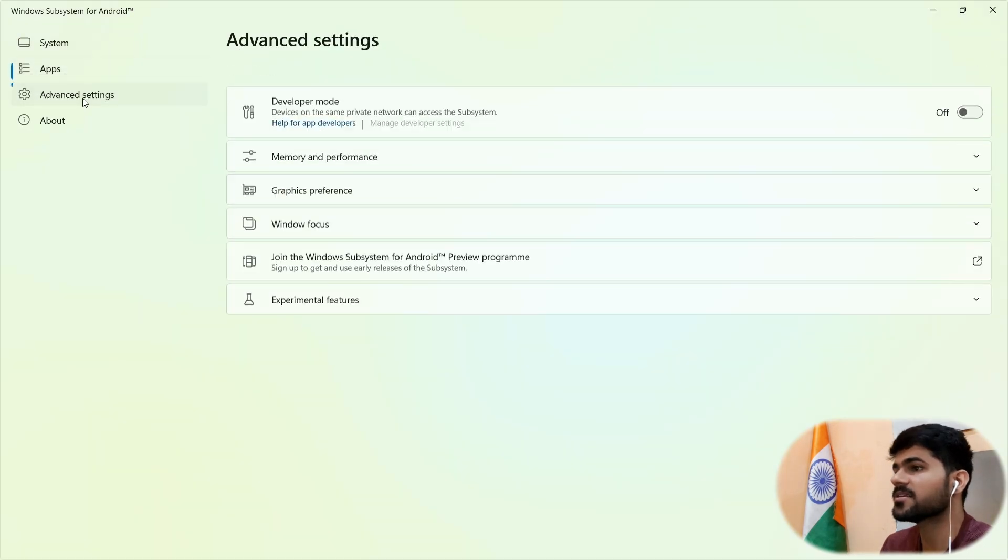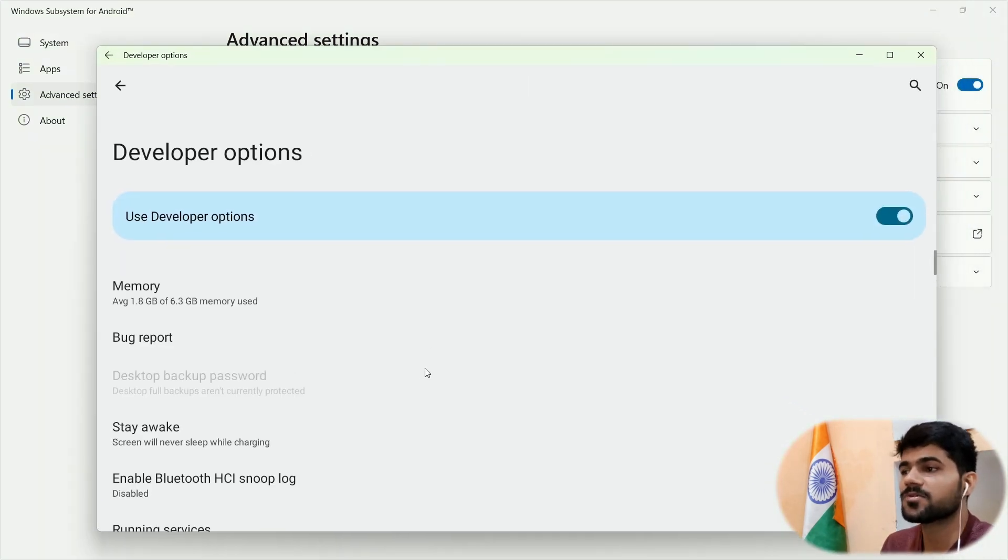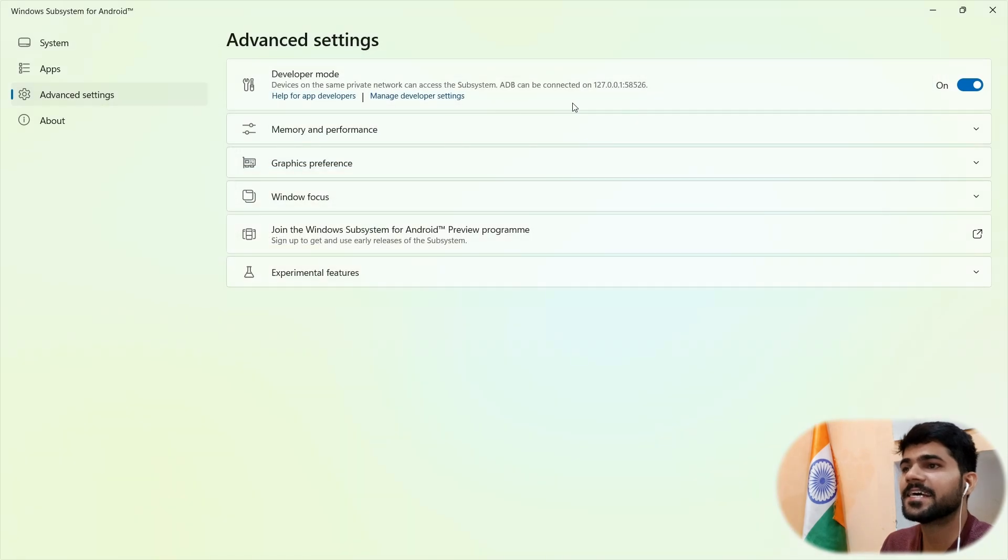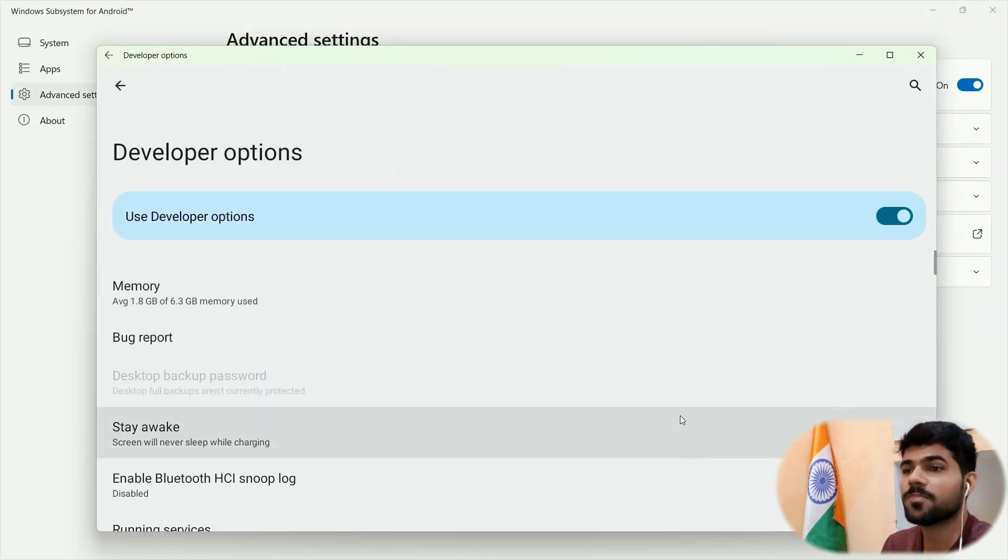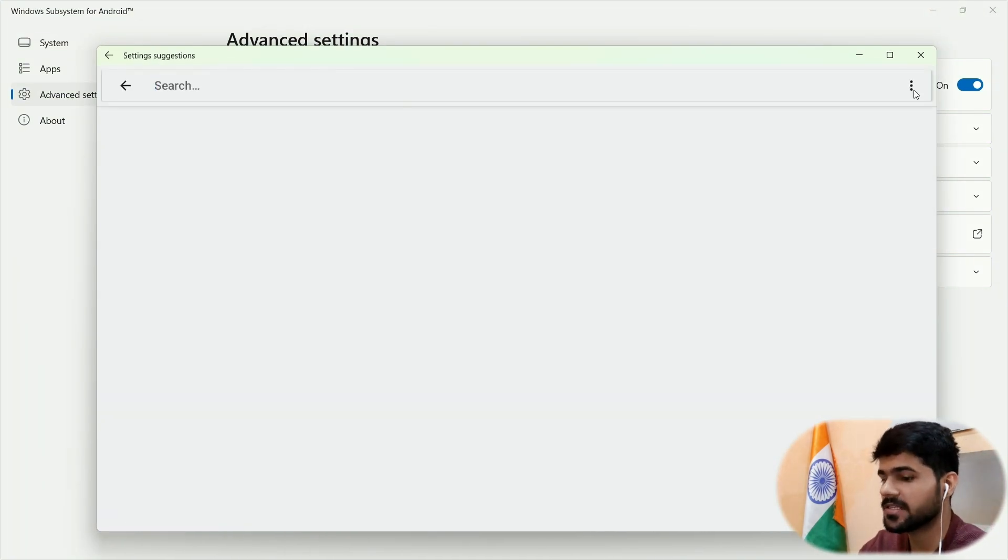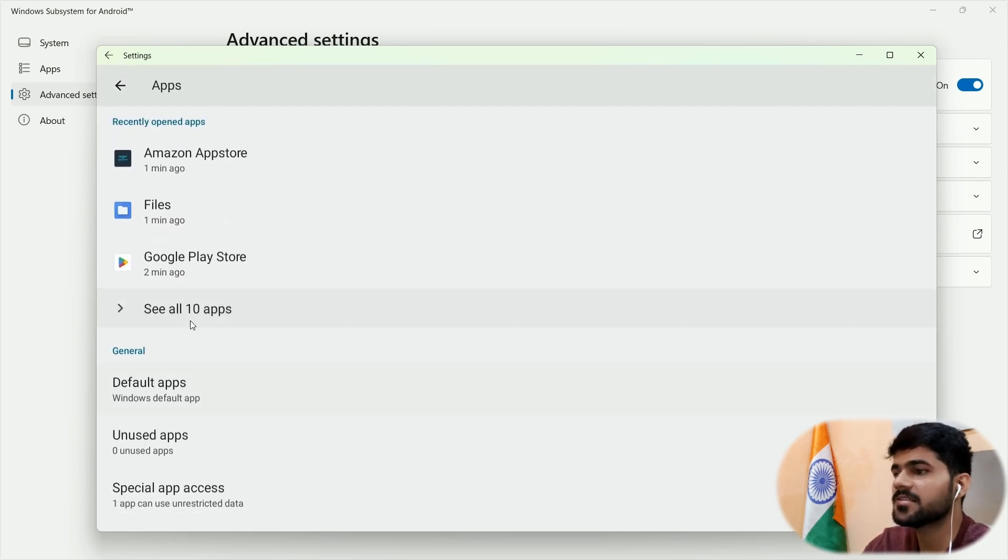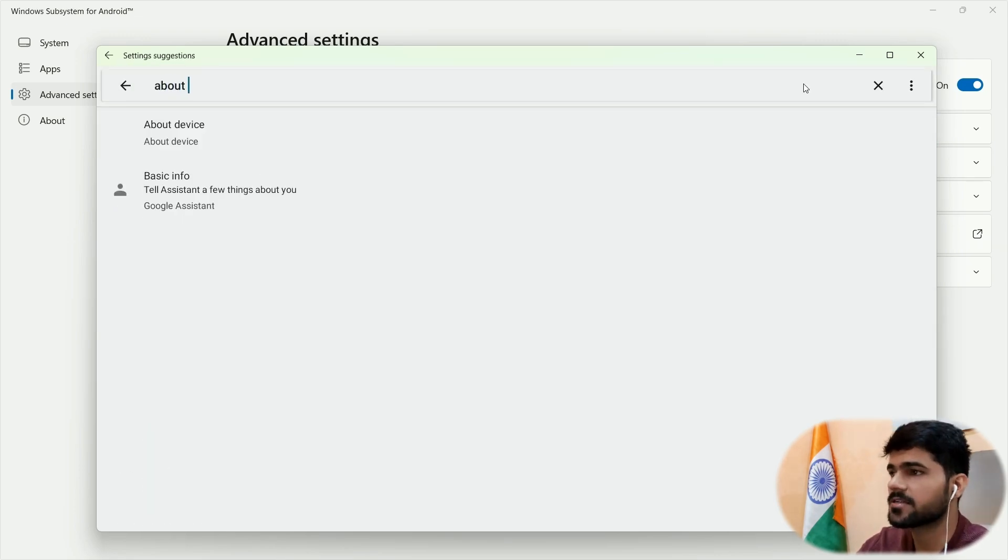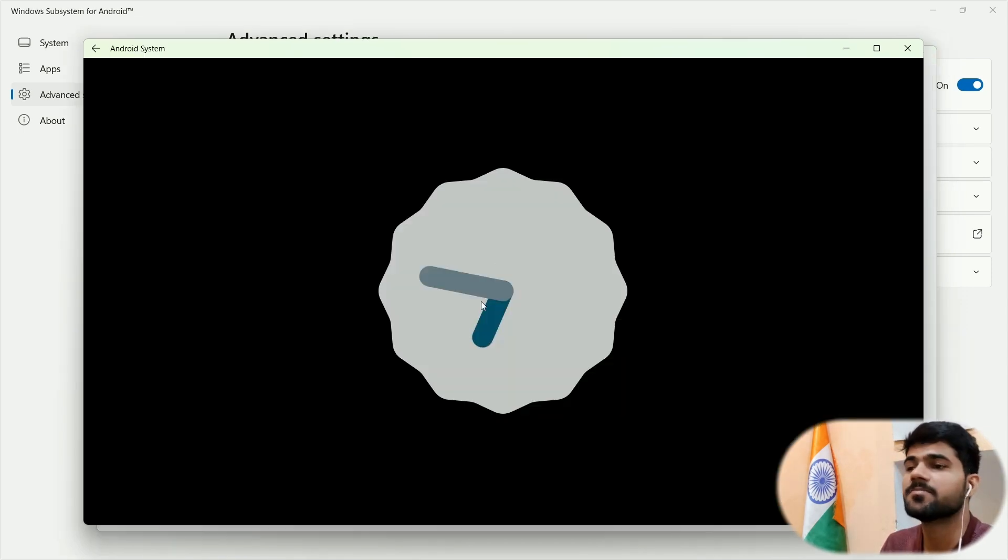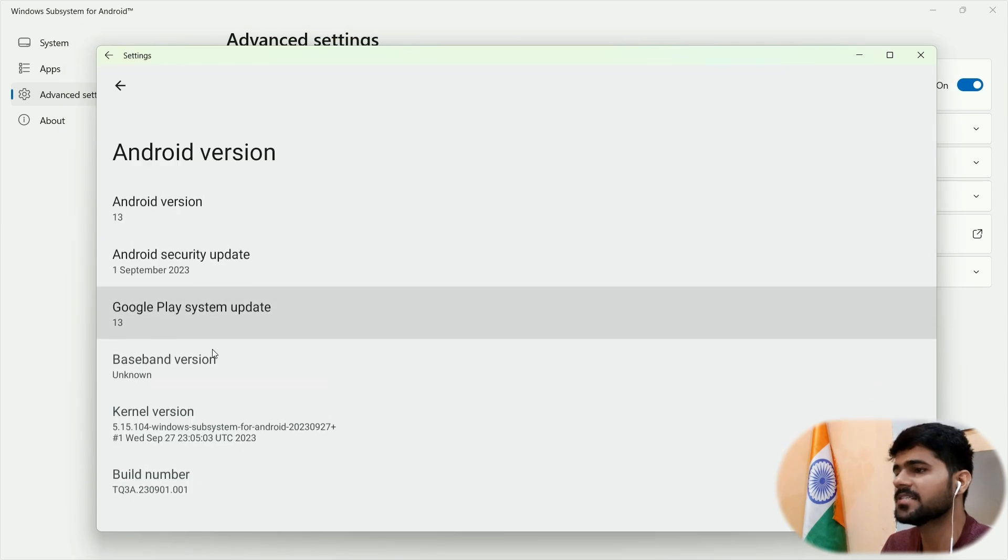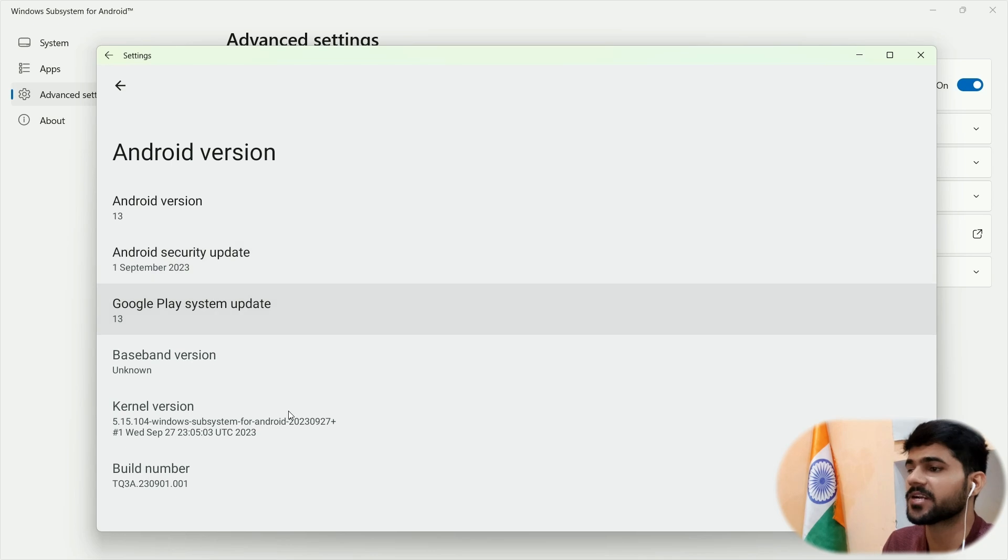Another option is Advanced. Now here, you can access the Android settings as well. By just enabling developer mode or developer option, you just need to click on manage developer settings. It will open this page. So now from here, you can access all the apps. If we go to about section, about device here, you can see it is based on Android 13. Here is the Easter egg and last security update is of 1st September 2023.